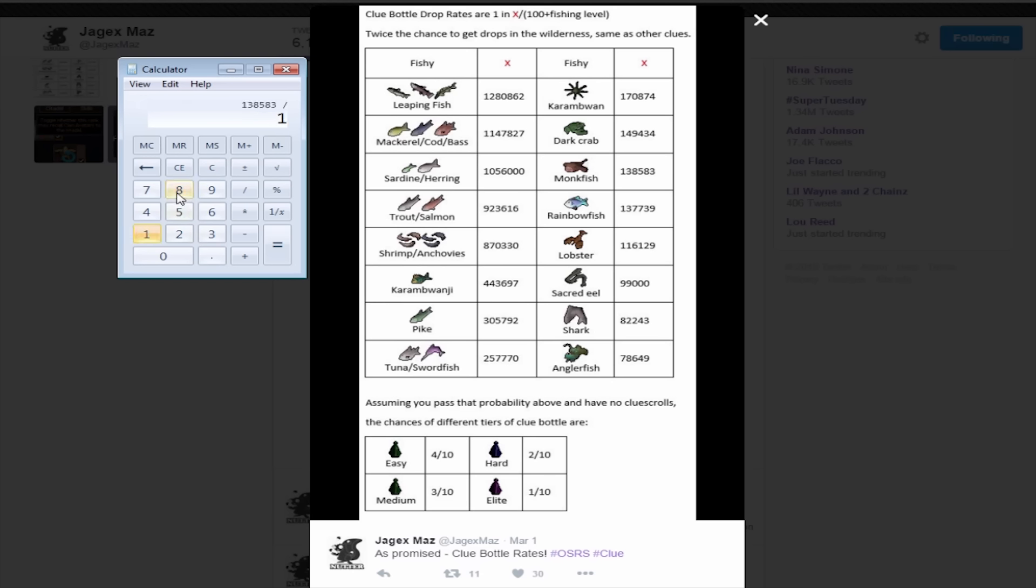Now I believe that's any sort of clue bottle. However, down here you guys can see the chances of getting one of the different clue bottles. It's a 1 in 10 chance of an elite, 2 in 10 of a hard, 3 in 10 of a medium, 4 in 10 easy. So the chance of getting an elite is even rarer. Obviously I got an easy. But I really like this update. I think it's cool. It just adds something else to skilling.